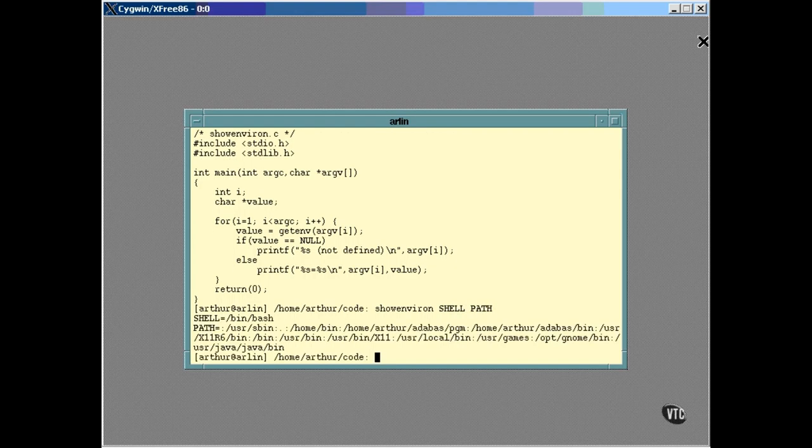But it won't show you the value of the PS1 variable, because its setting is not passed on to the processes executed by the shell.